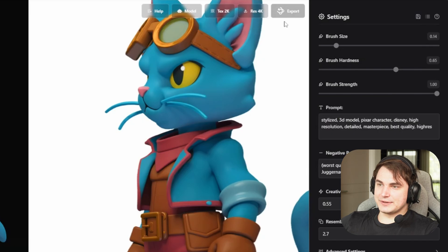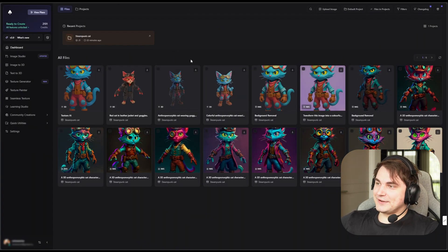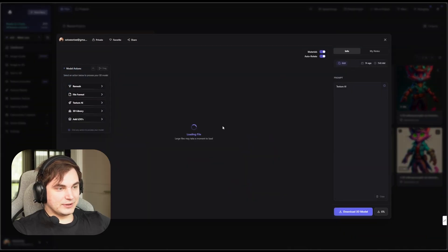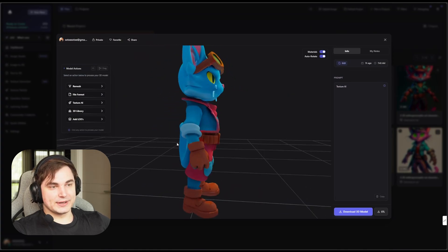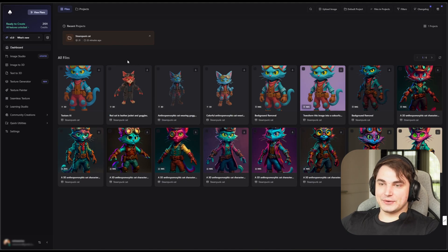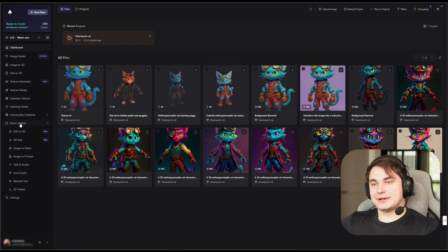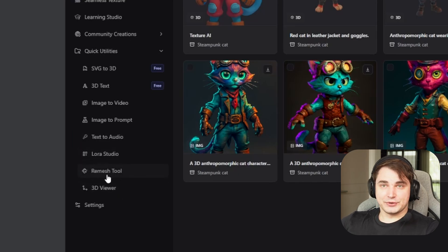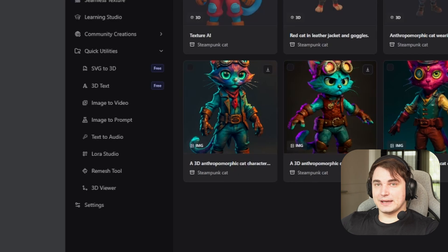Everything is organized here — you can see everything you did step-by-step. I really like it, it's very easy to navigate. You can filter, you can search, you can always go back and continue. Here is our edited model. We can go back, download it, adjust texture more, create LODs, and so on. They also have more tools you can reach. If you go to Quick Utilities, you have SVG, 3D text, image to video, image to prompt, prompt creation, text to audio, LoRA Studio, remesh tool, and 3D viewer. The remesh tool is very useful if you create a character and need to fit specific polygon requirements, for example for mobile games.